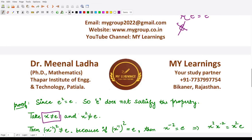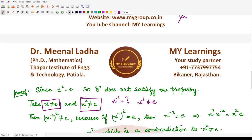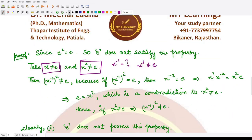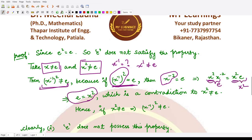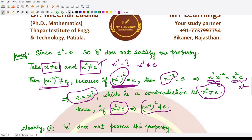Suppose x is a non-identity element with x² ≠ e. We check whether (x⁻¹)² ≠ e as well. If (x⁻¹)² = e, that means x⁻² = e. Pre-multiplying both sides by x² gives x² = e, which contradicts our assumption that x² ≠ e. So the assumption (x⁻¹)² = e leads to a contradiction, meaning (x⁻¹)² ≠ e.